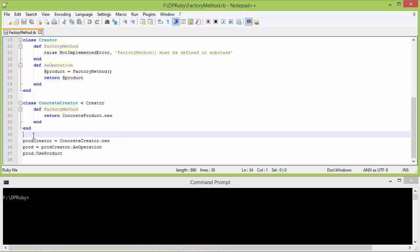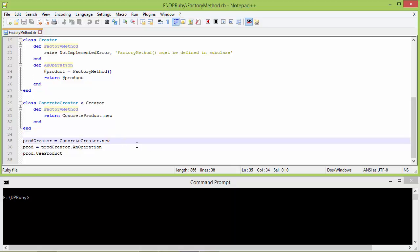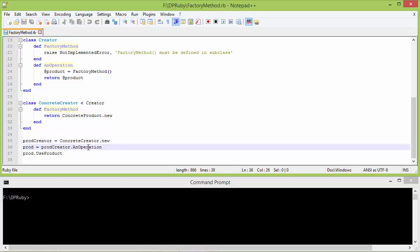We will see how all these classes are used. Here we are creating a ConcreteCreator object and assigning it to the variable product_creator. Then we are calling the method an_operation on product_creator.